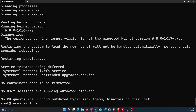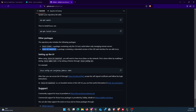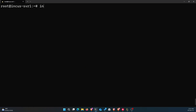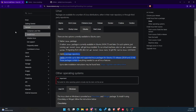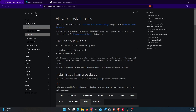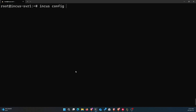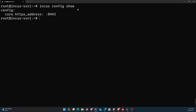Once the installation is done, before you start using the GUI you need to do one thing: configure the core HTTPS port. You can check whether you already have it set. I'm going to check by running `incus config show` so I can see the configuration file of the Incus server. When I run it, I can see that my core HTTPS address is already set to 8443.